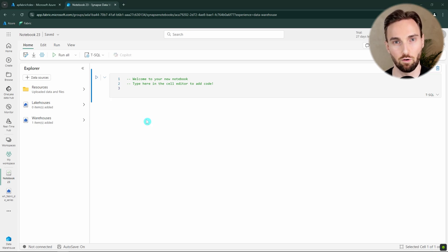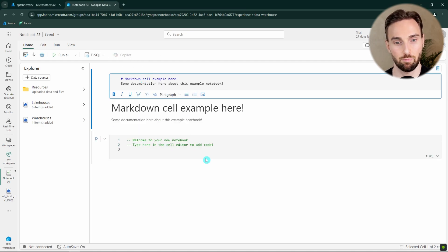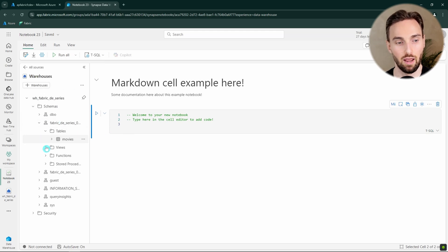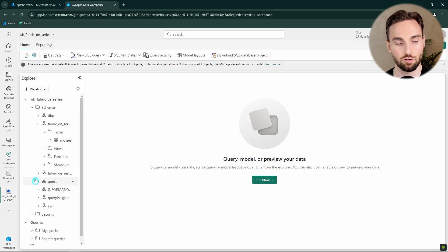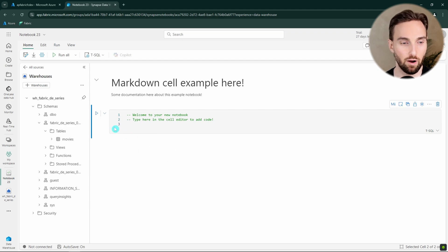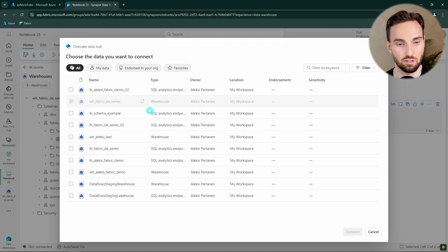Now that we're using a notebook for T-SQL development, we can also create markdown cells here, which is great for documenting and commenting our code. We can attach data warehouses and Lakehouse T-SQL endpoints to this notebook and start querying them. One data warehouse was already automatically attached — the one I used to create this notebook. We can attach multiple data warehouses or Lakehouse T-SQL endpoints by clicking the plus warehouses button.